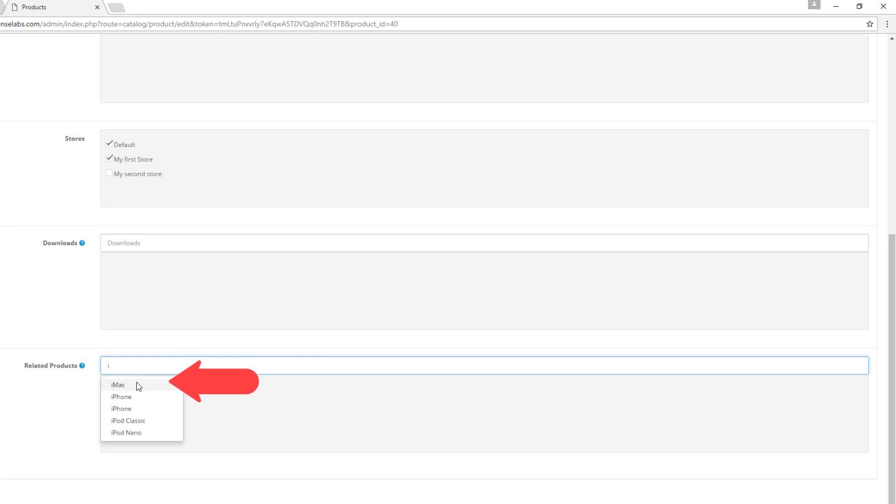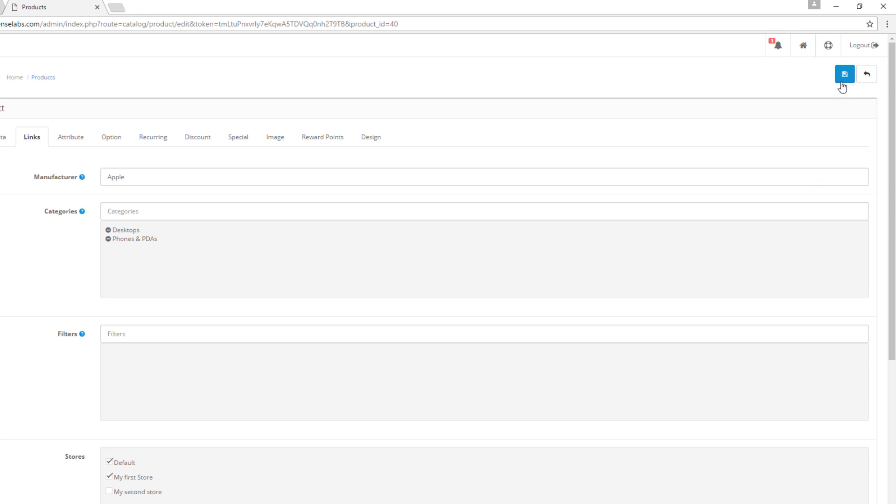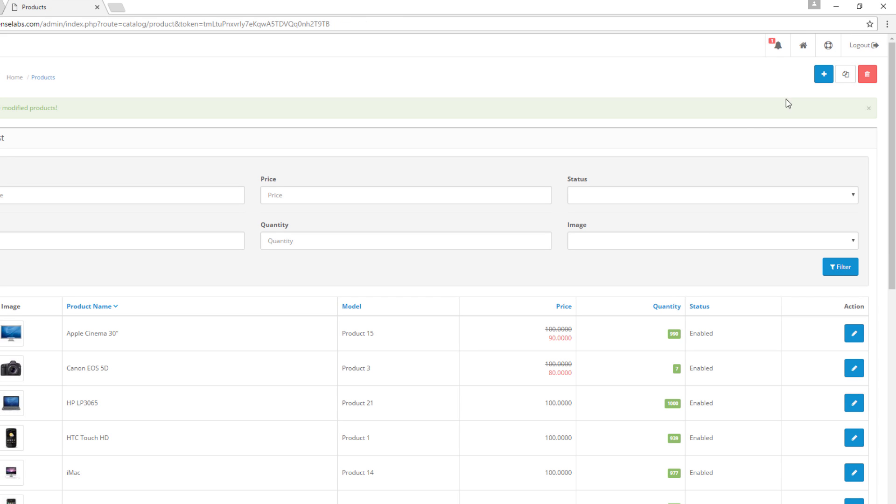Once we're done with that, we need to just select the product we would like to add as related and then click Save. We can follow the same drill for adding more products in this case.